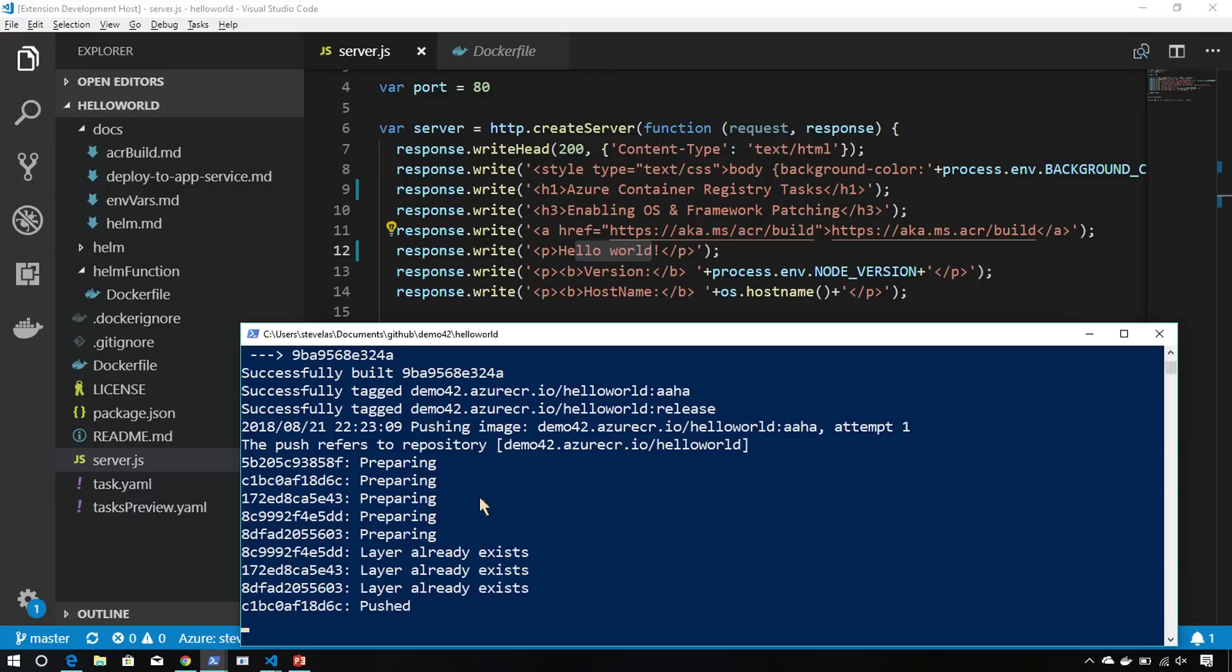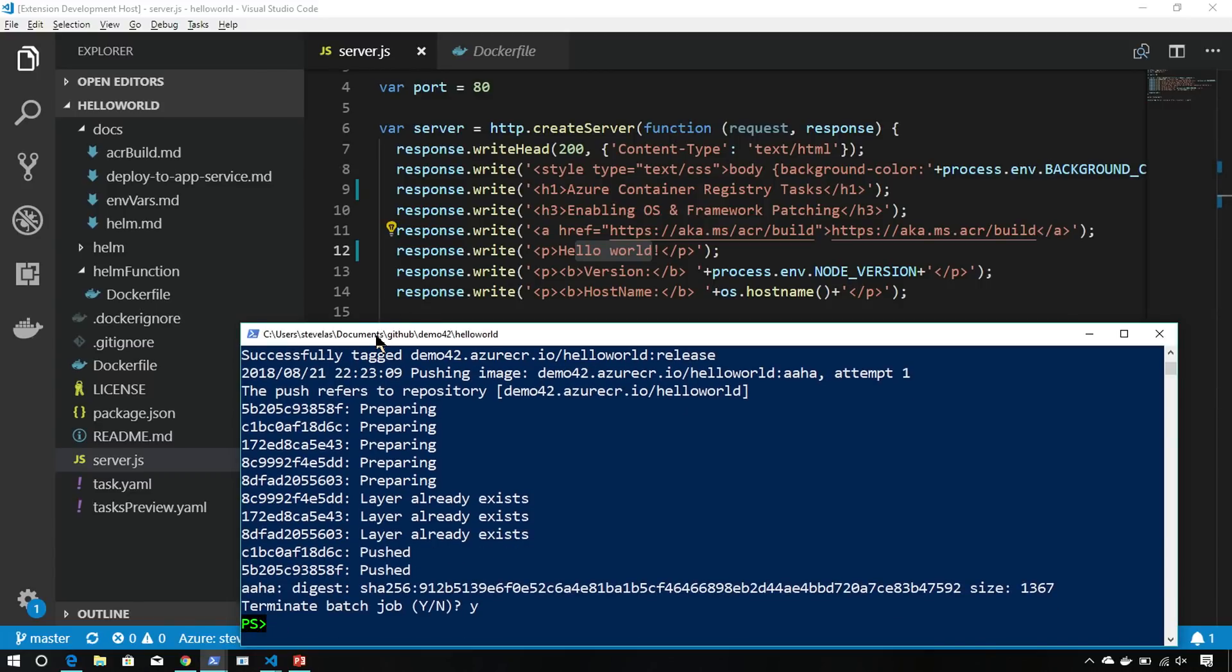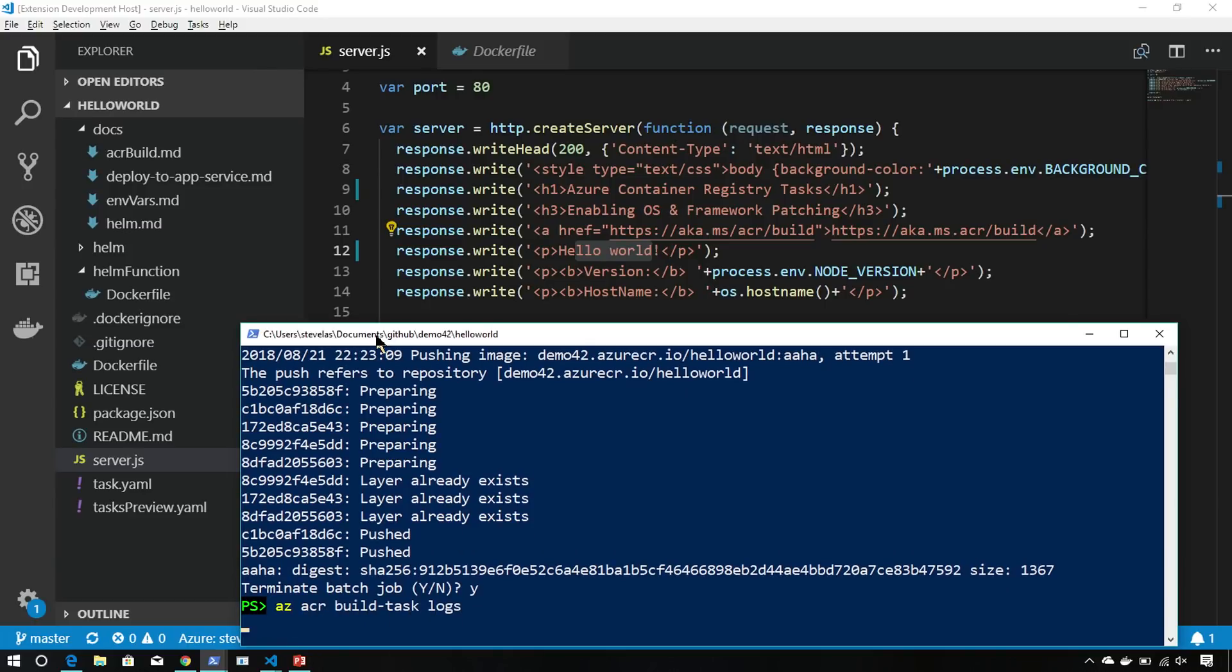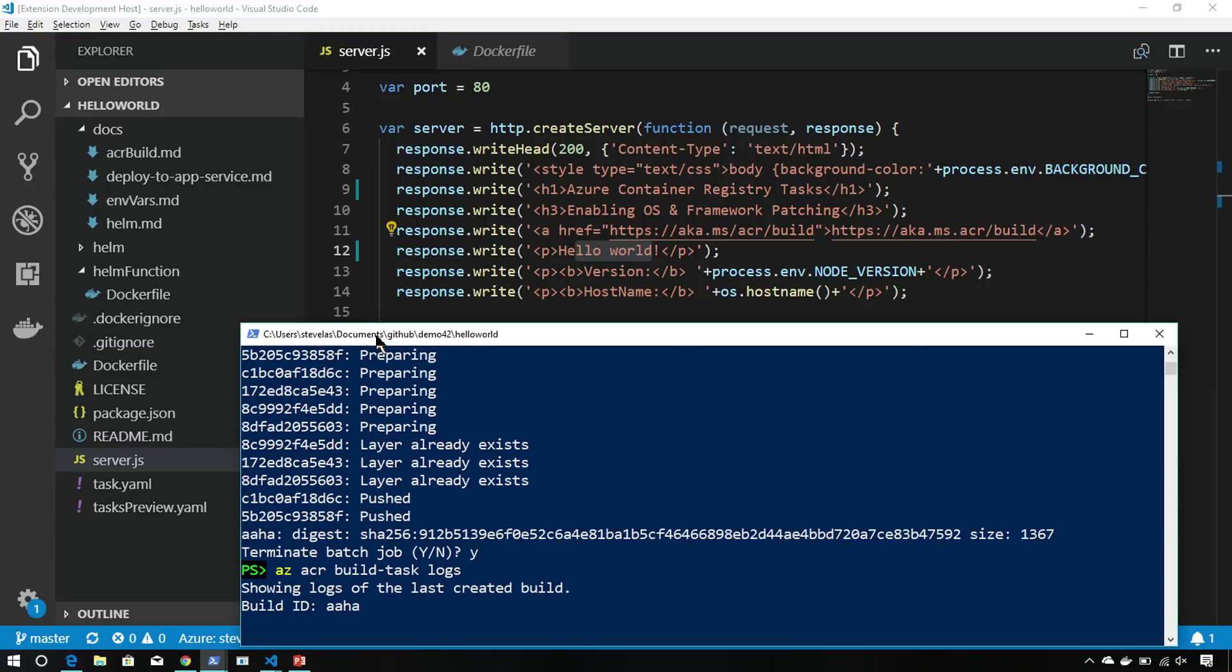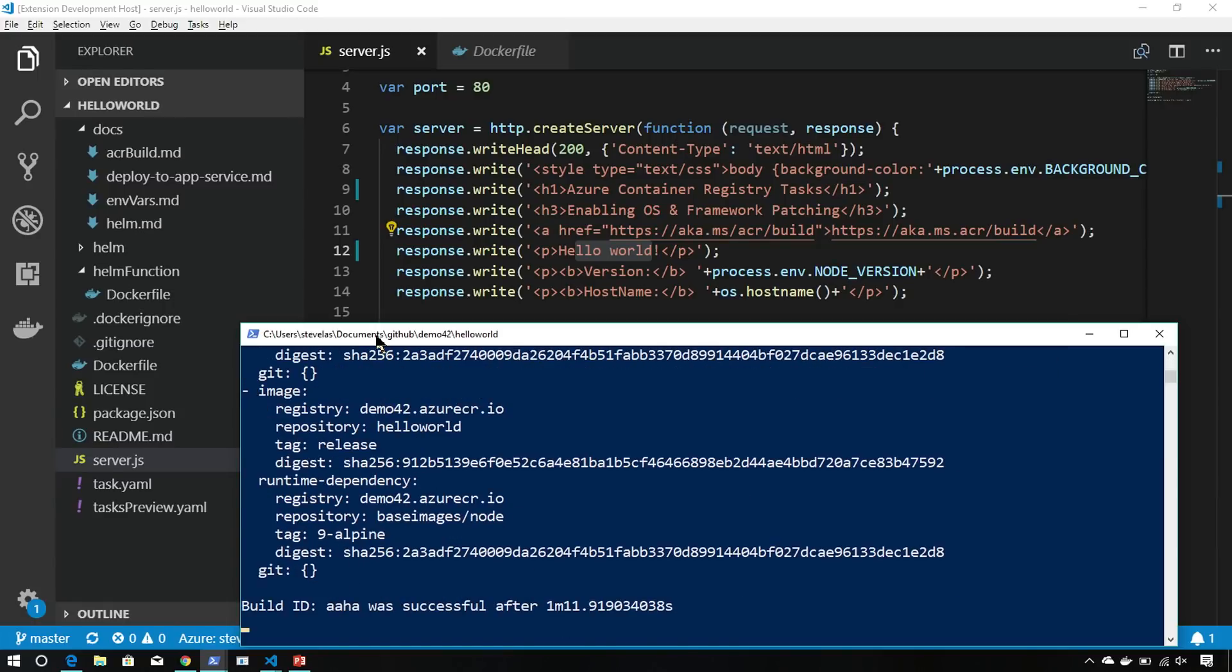While that's happening, one of the things we'll be able to see is - in fact, I'm just going to disconnect here. It's still happening though. az acr build task logs. And if I don't specify one, it'll just give me the last one that's been executing. We'll see it just stream out and there you go. It's going to show me the whole log and it's just finishing up now.